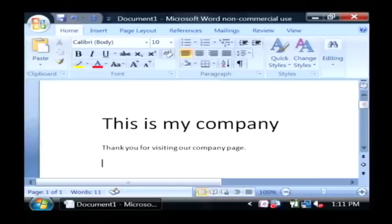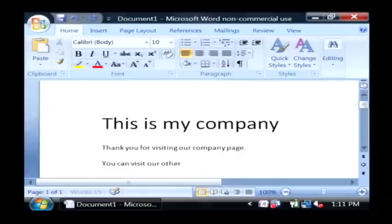Now I'm going to add a link here. You can visit our other company by clicking here.